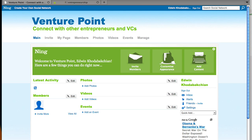Hi, I want to give you a quick demo of how you can add a magazine tab to a Ning social network. I've created a very simple social network on Ning called Venture Point.